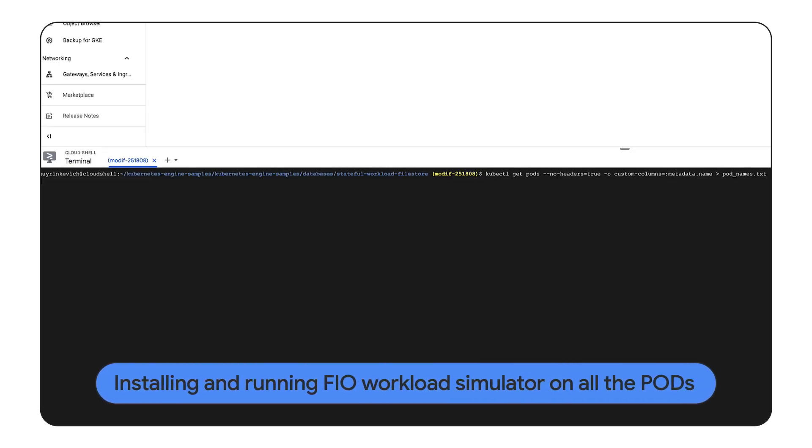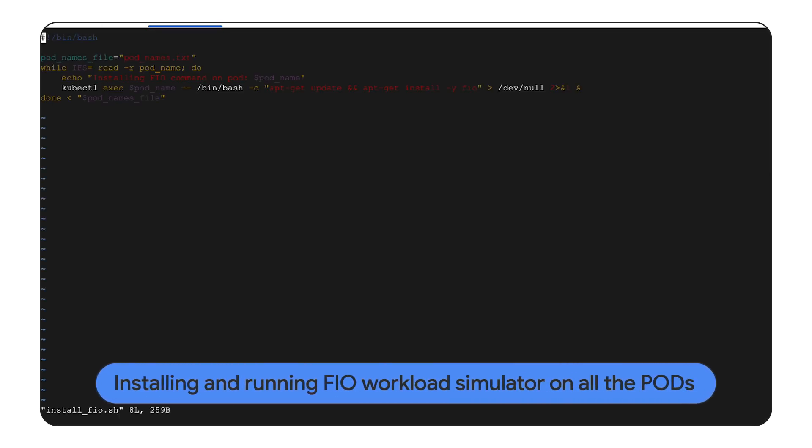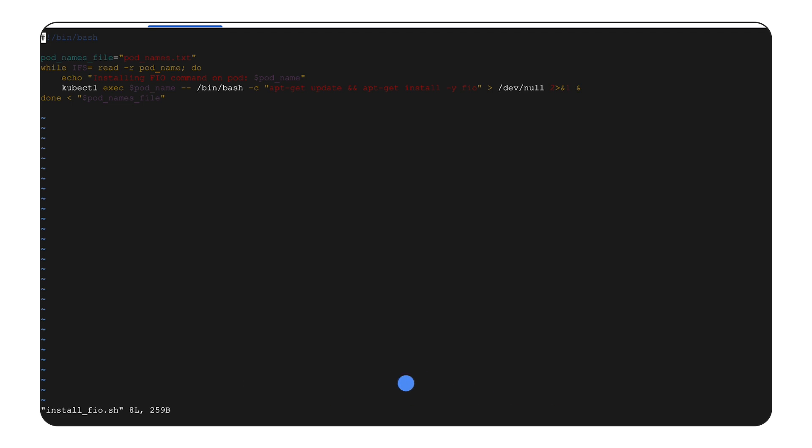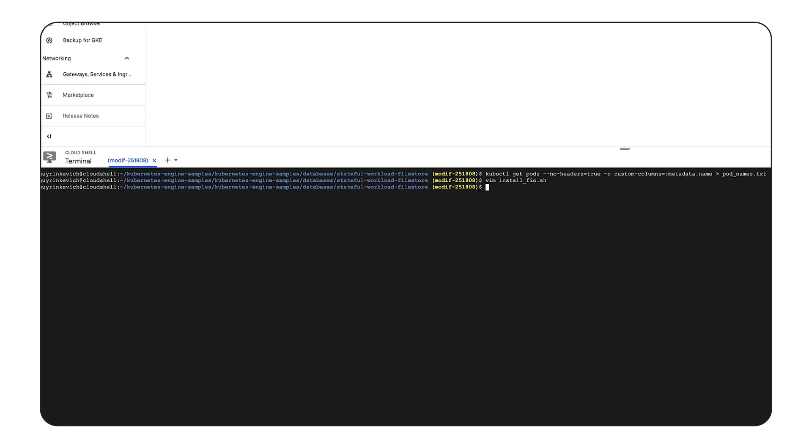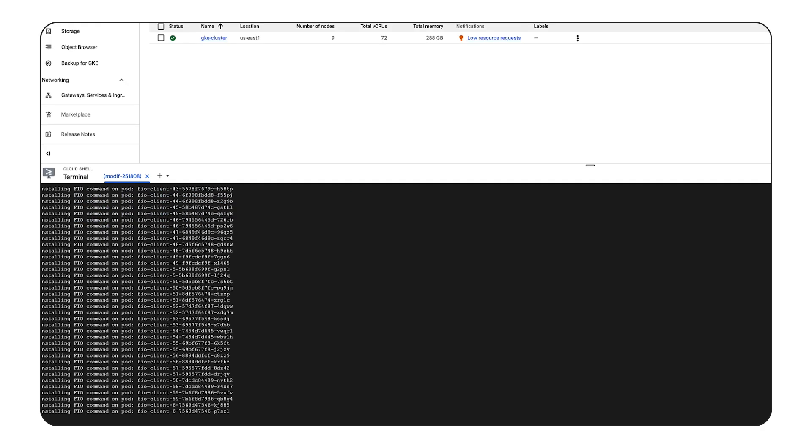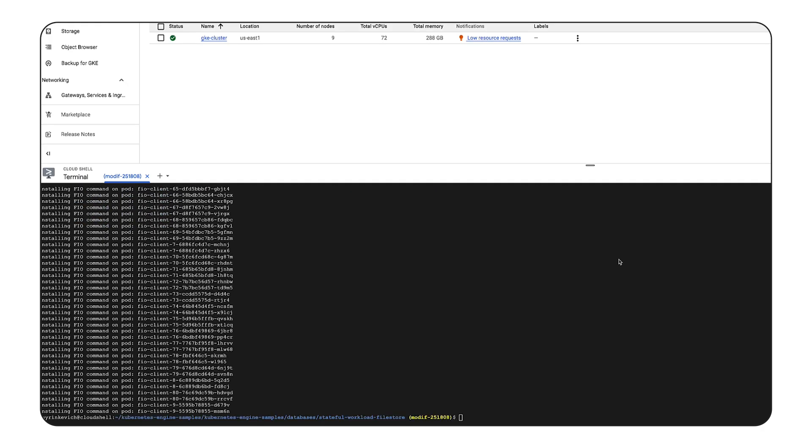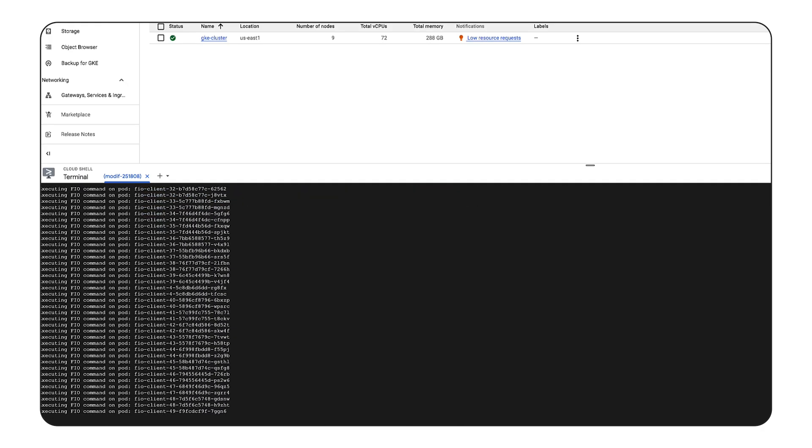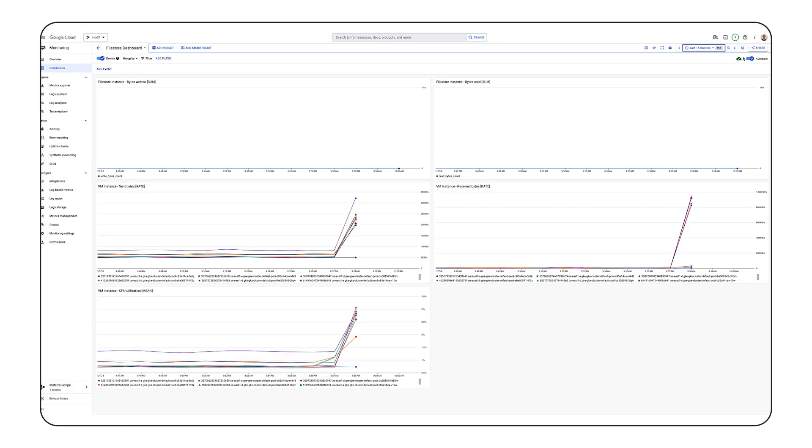First, we are running small script that will install FIO on all the pods. And now, we are running a command to simulate predefined IO workload.